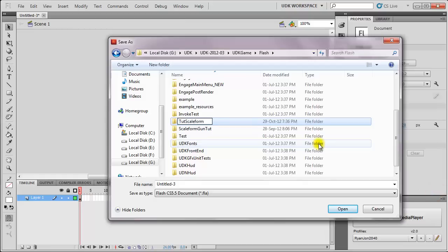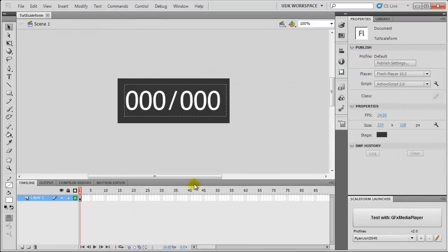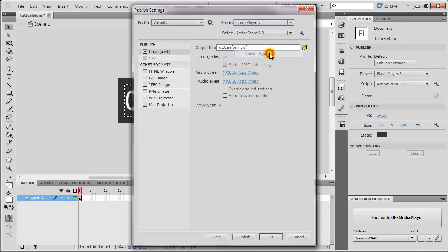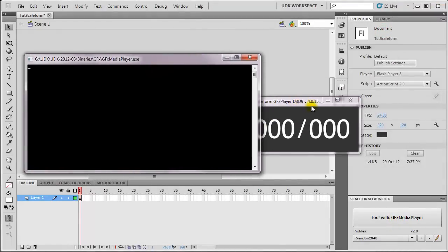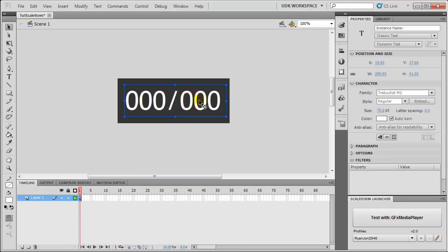Go to Publish Settings. We don't want the HTML wrapper. We'll set the Flash Player to 8, and then press OK and test it. It's cool, it's OK. Now, if you get a warning saying that fonts need to be embedded, simply select your font here.